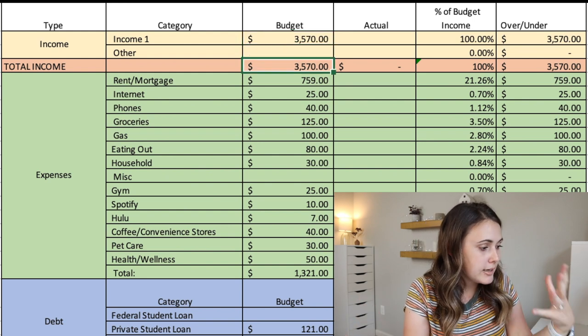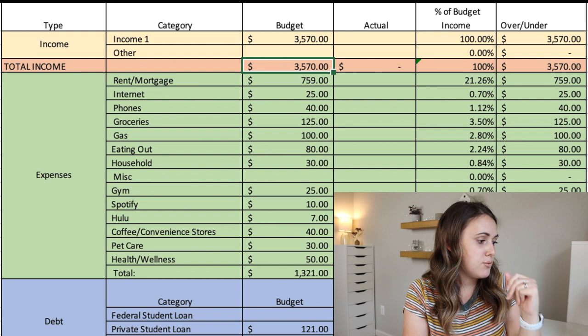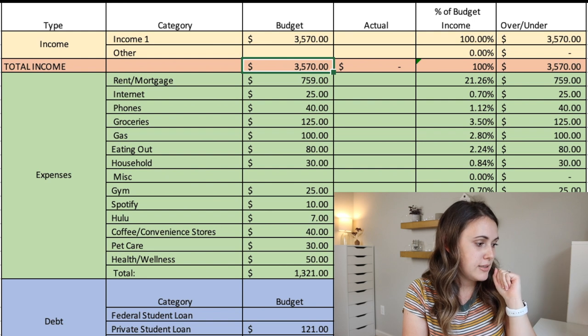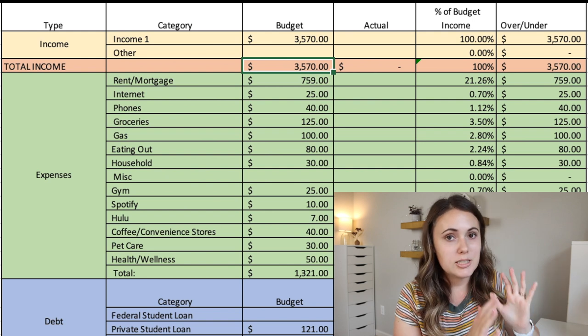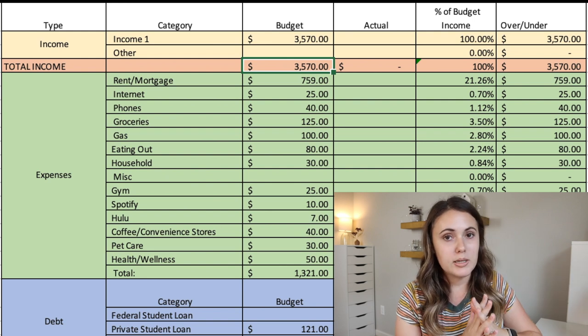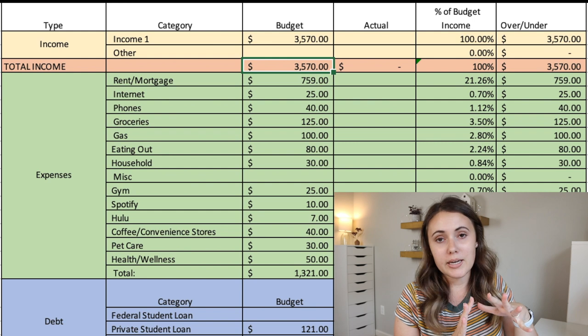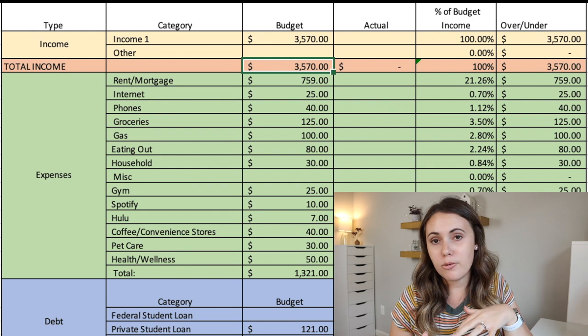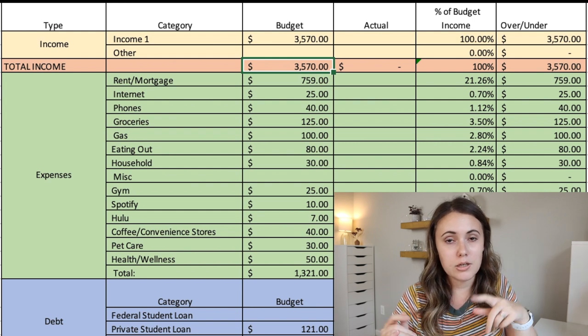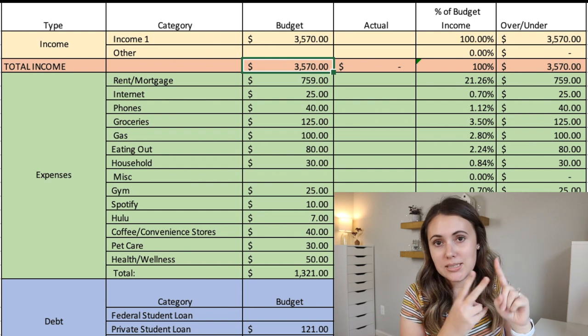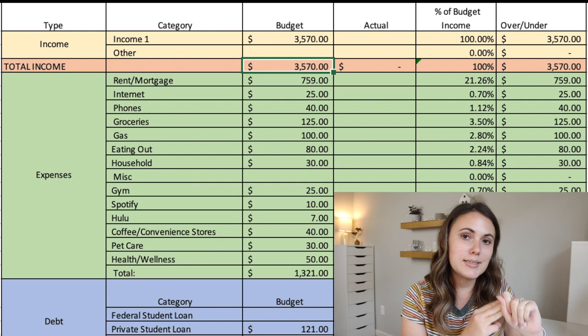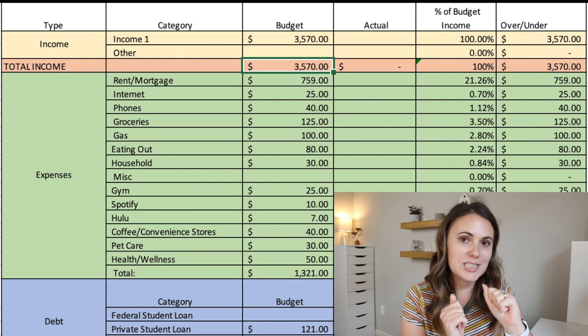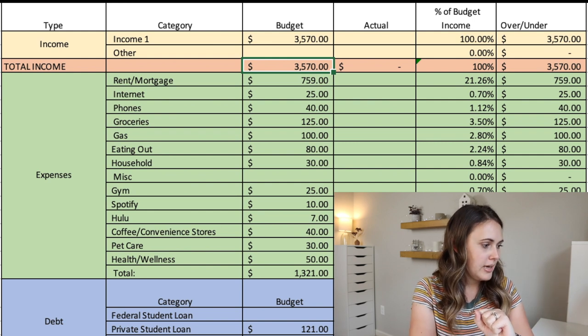So his overall income then that he has to work with is $3,570. So this is going to be a zero based budget, which means all of his income equals all the money out, including expenses, debt and savings. So now let's see where he spends all of that income each month.